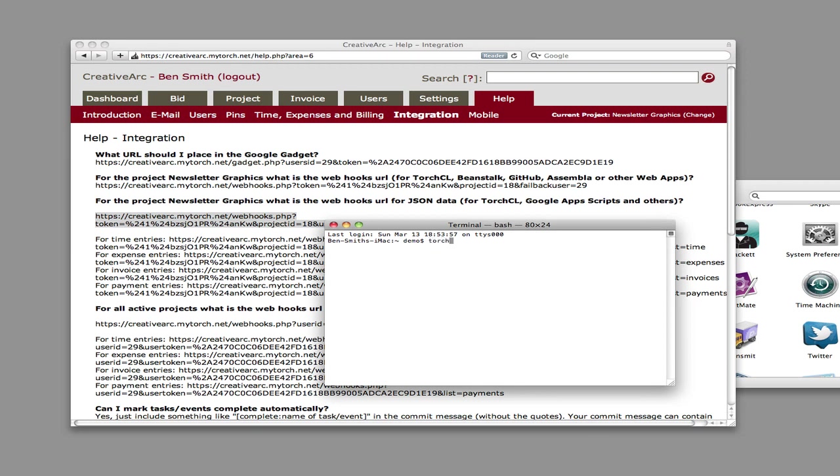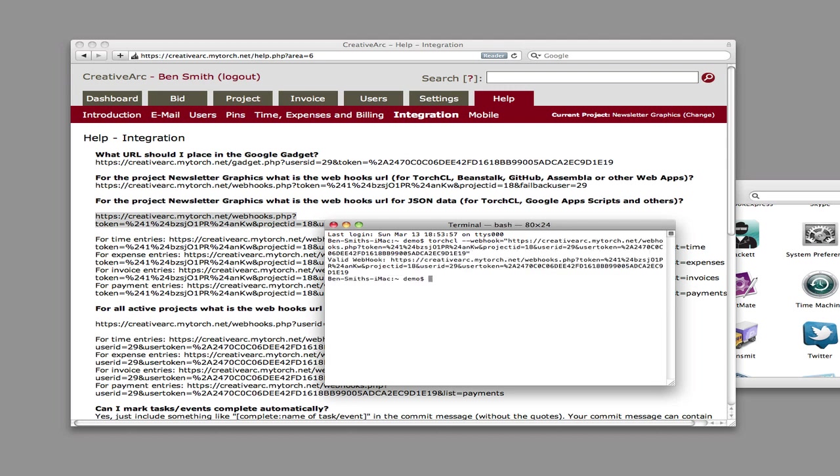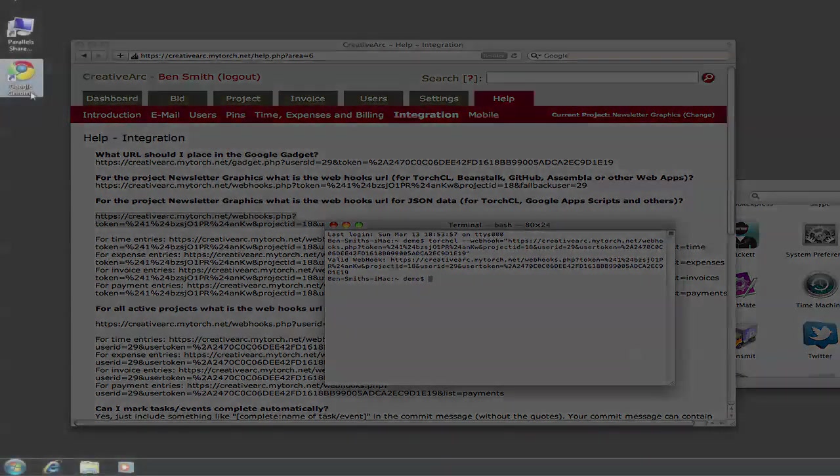Now in the terminal, type TorchCL dash dash webhook, put the webhook in, and put it with quotes. That's it. The webhook is now saved. If you want to change the webhook later, you can type in the same command again.